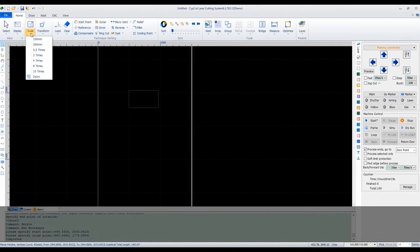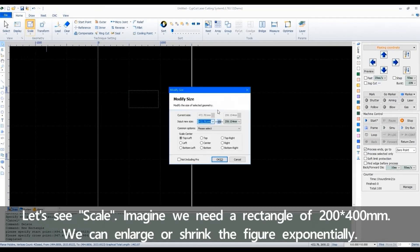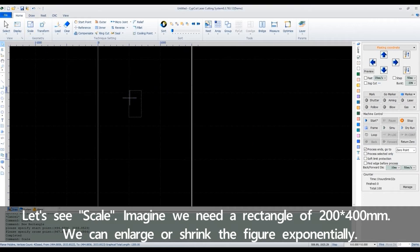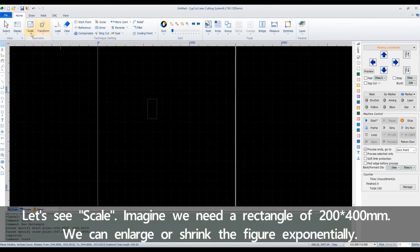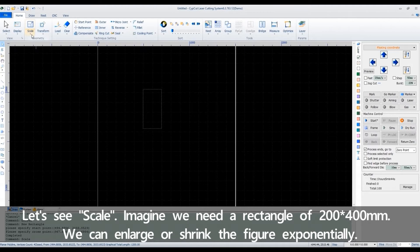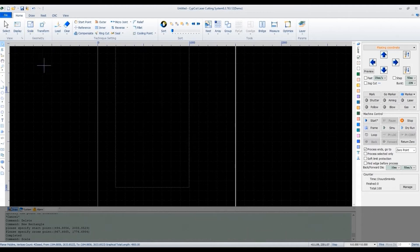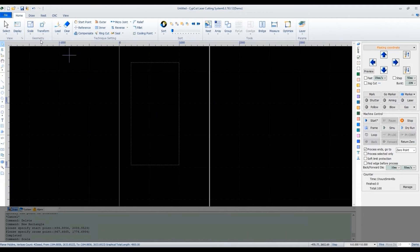Let's see scale. Imagine we need a rectangle of 200 by 400 millimeters. We can enlarge or shrink the figure exponentially.